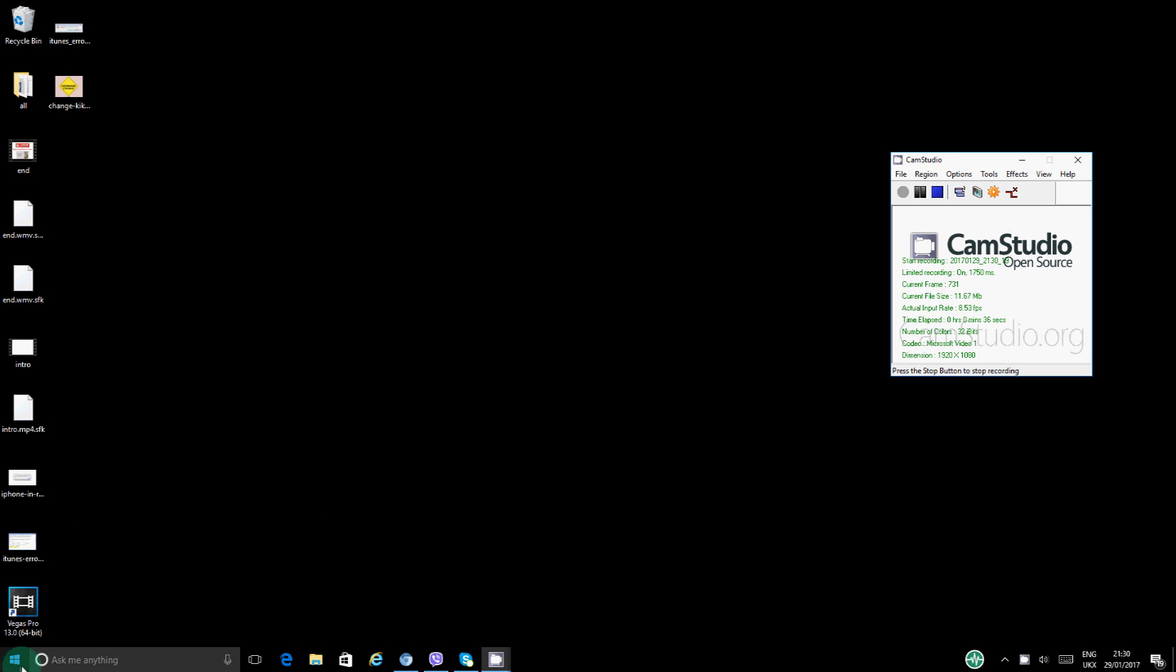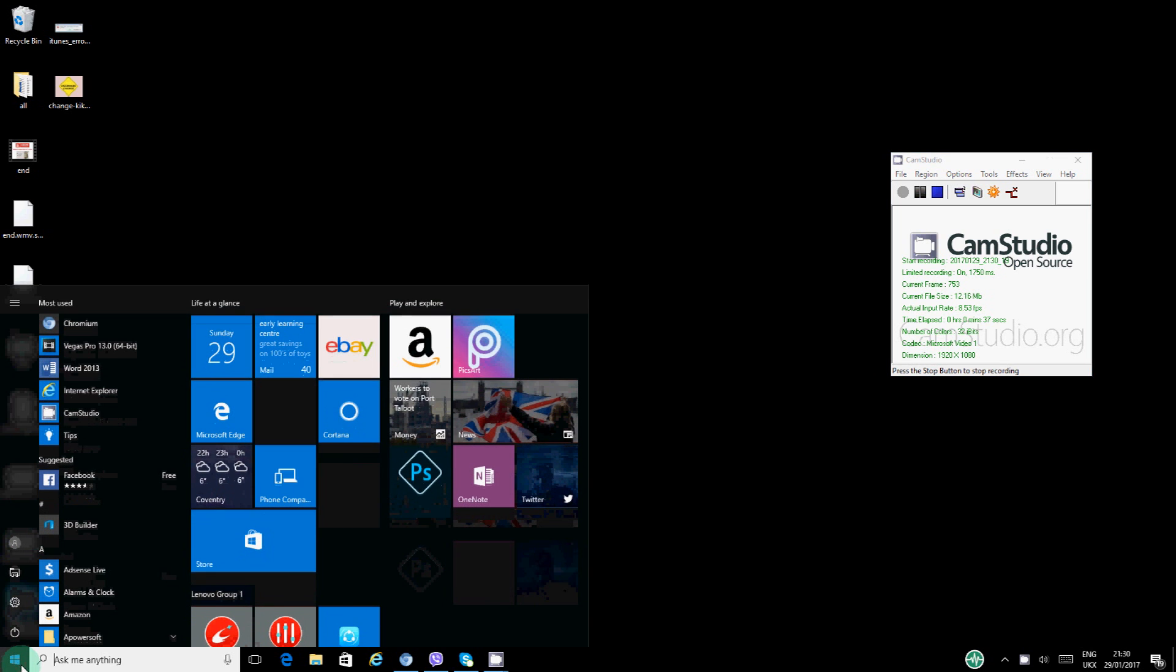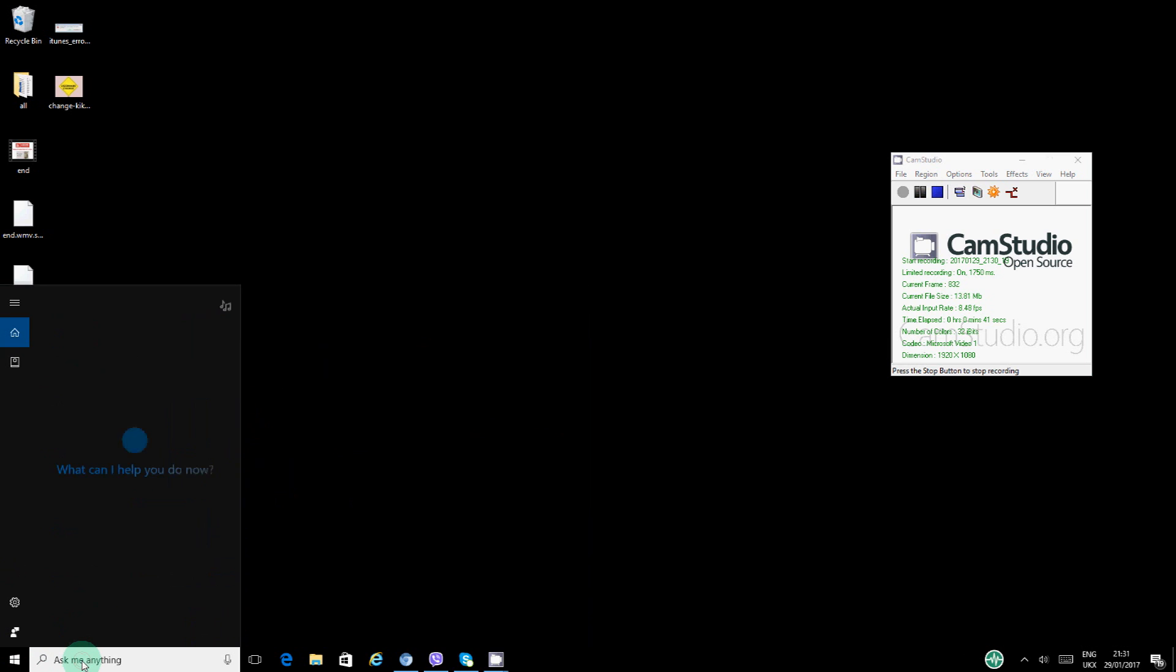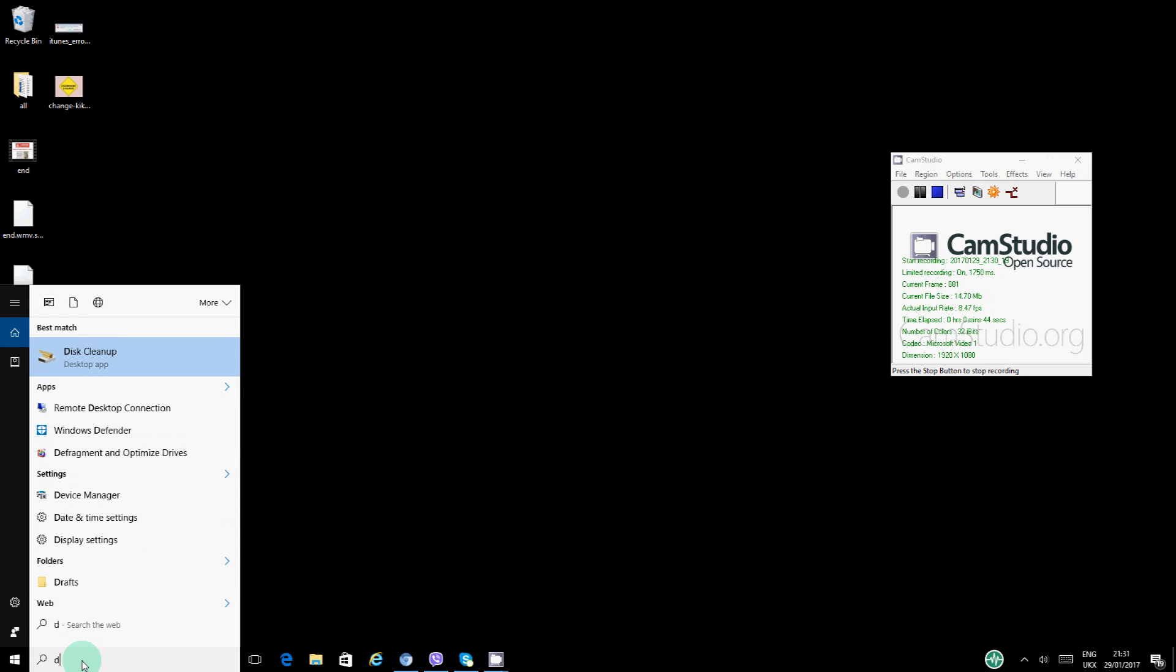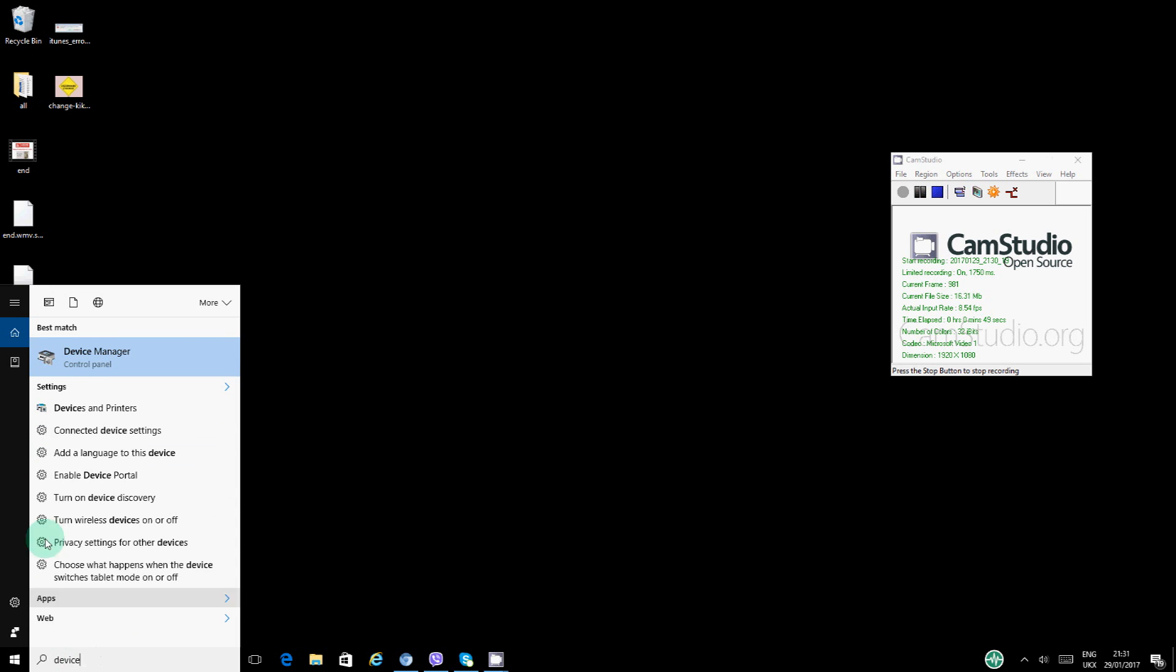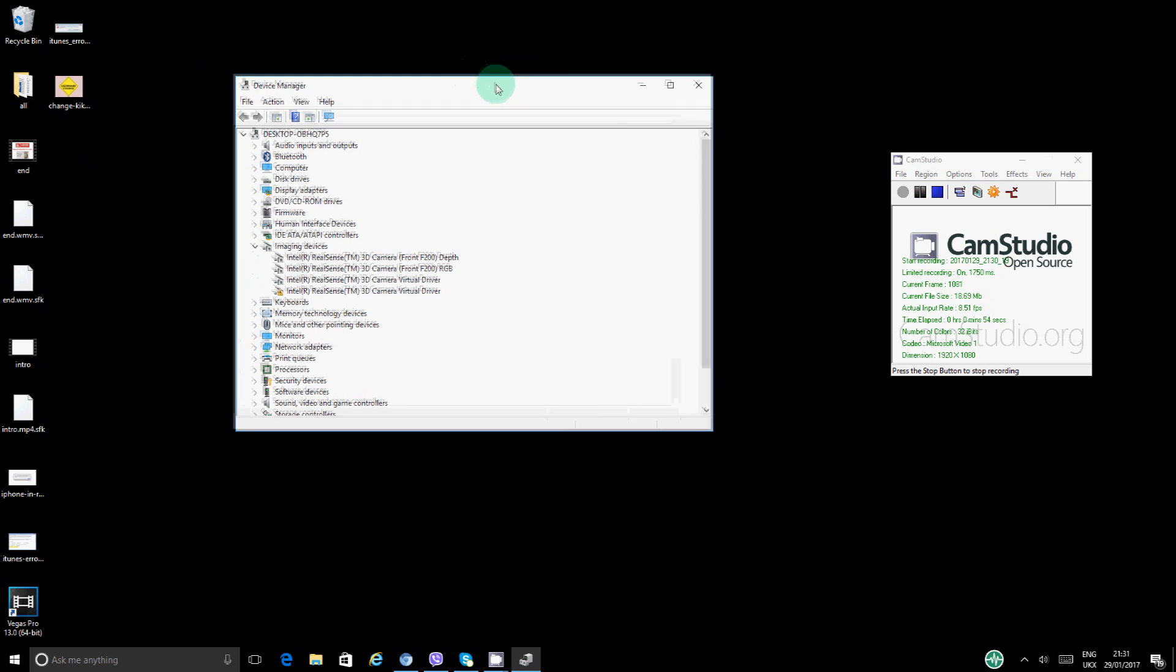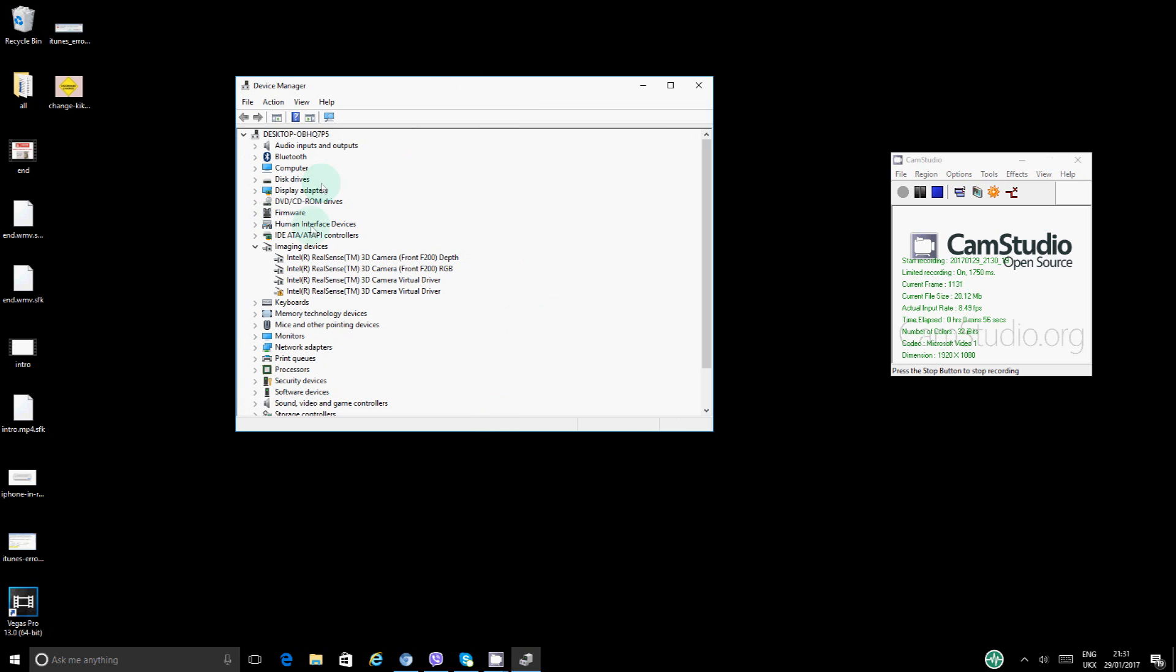Go on to this Windows button here and where it says ask me anything, you're right in there. We actually want to go to Device Manager. So you're in your device and then Device Manager should pop up in here.